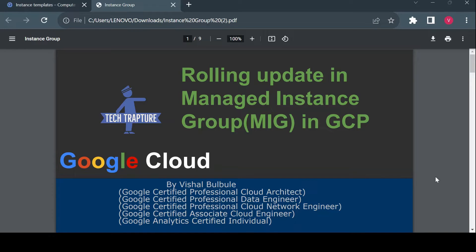Hello all, welcome to TechTapter. Myself Vishal Bulbale, and in this video we are going to see what is rolling update in MIG, that is Managed Instance Group. In previous few videos we already seen how we can create a managed instance group and how we can use a load balancer along with it. In this video we'll see one of the features of a managed instance group — that is rolling update.